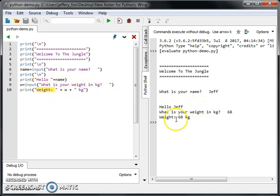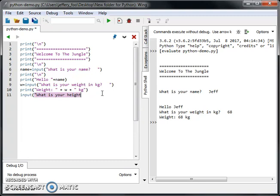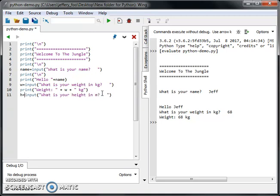Then it's stored in W and then we display it here. So this is the weight. Next, we also want to ask them their height. Height in meters, and whatever they tell, we're going to store it in a variable called H for height.